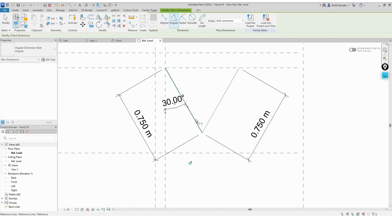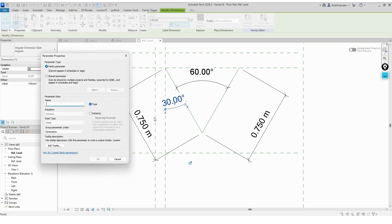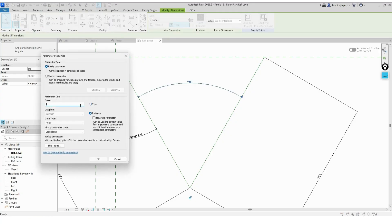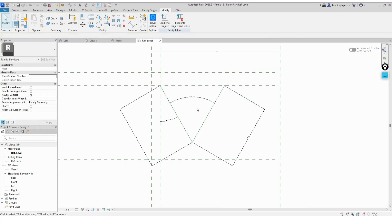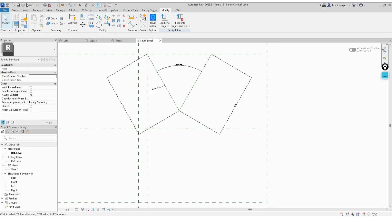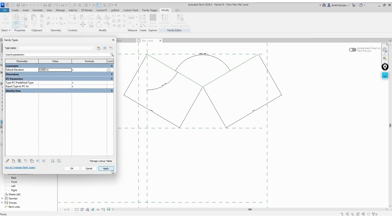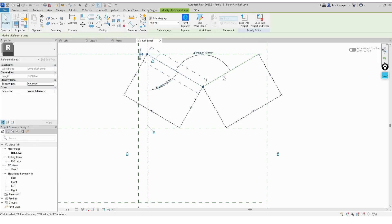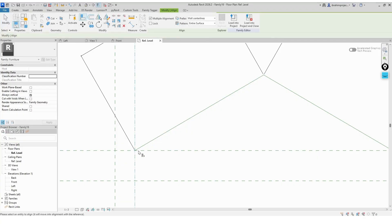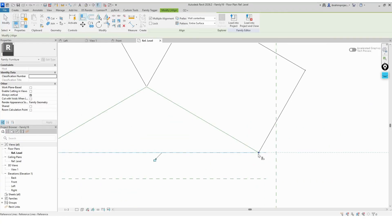Then we'll create the parameters that will control the folding motion. There will be two parameters — one main and one secondary — to help with coordination. After that, we'll repeat the same process on the other side, so that the sunshade can open and close symmetrically using four arms in total.